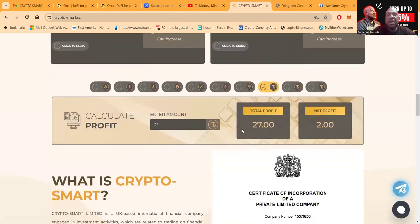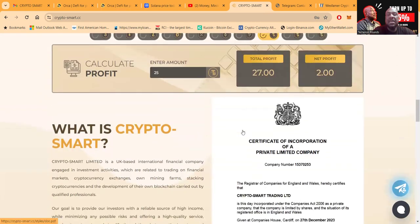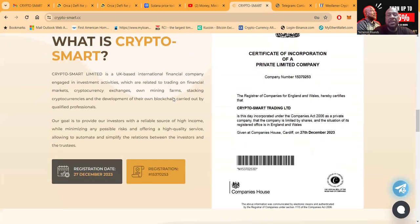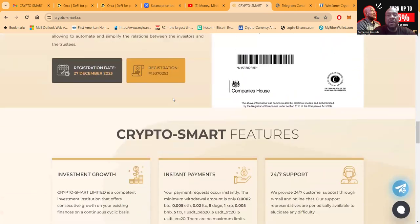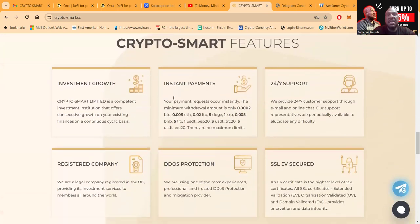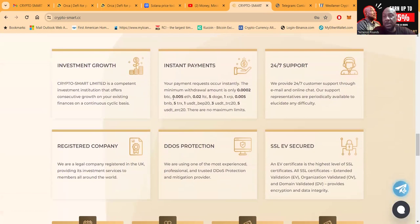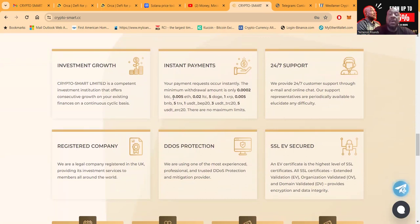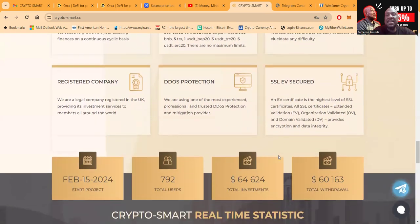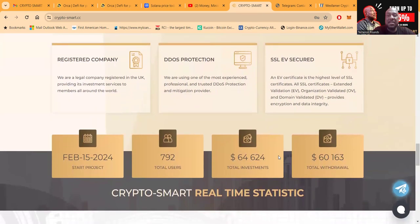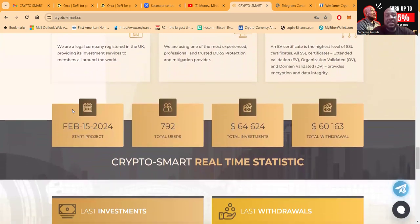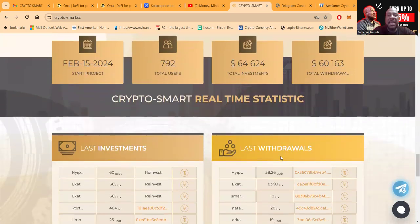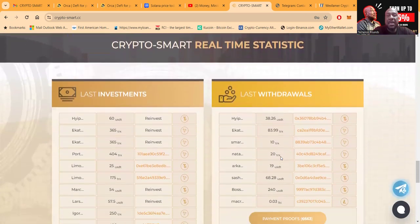You can calculate your profits, and then folks, they do have their UK licensing which you can take a look at right here. And then investment growth is what they're all about. Instant payments? Yes, instant. When I withdrew right before the video, it hit my wallet. And then folks, registered DDoS protection, SSL secured. I've been in it since it launched. It started on February 15th, almost 800 users, $64,000 came in, $60,163 has came out.